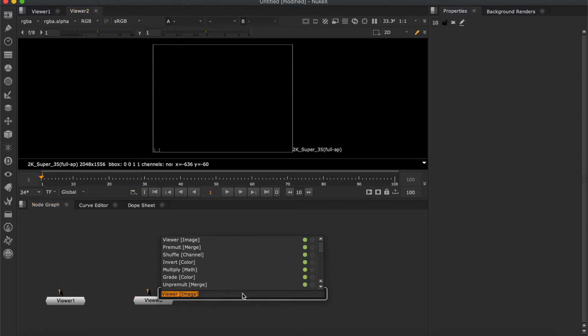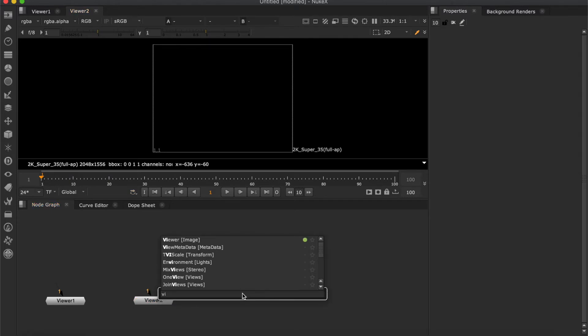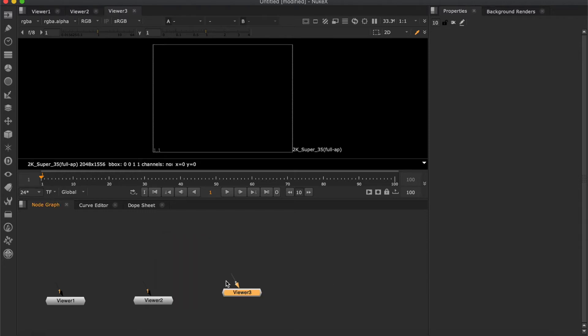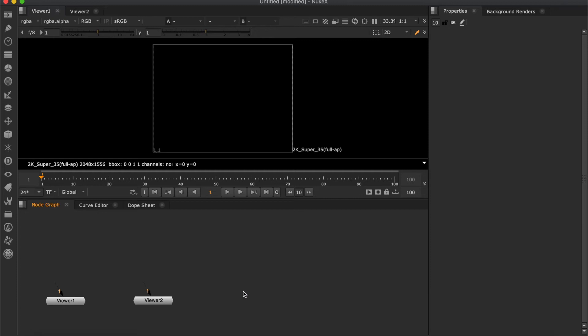Another way to create a viewer is hitting tab. Then type viewer and enter. If you want to delete a viewer, hit delete on the keyboard.